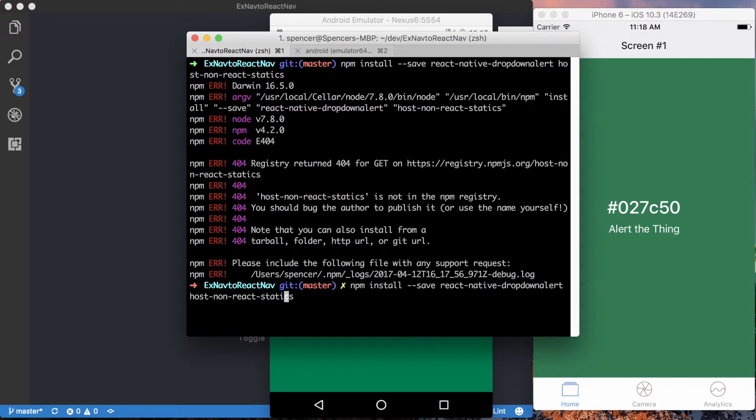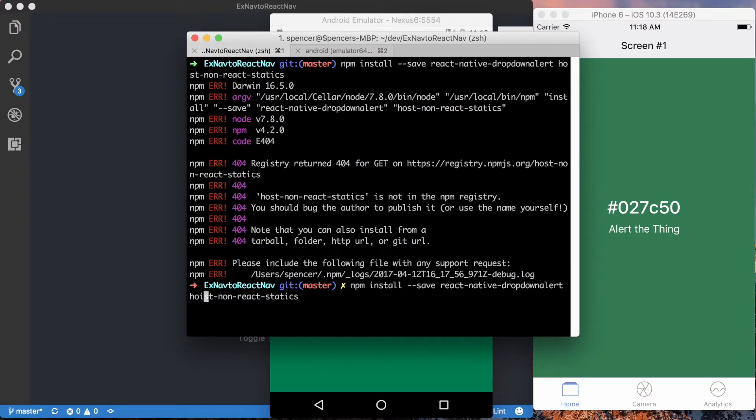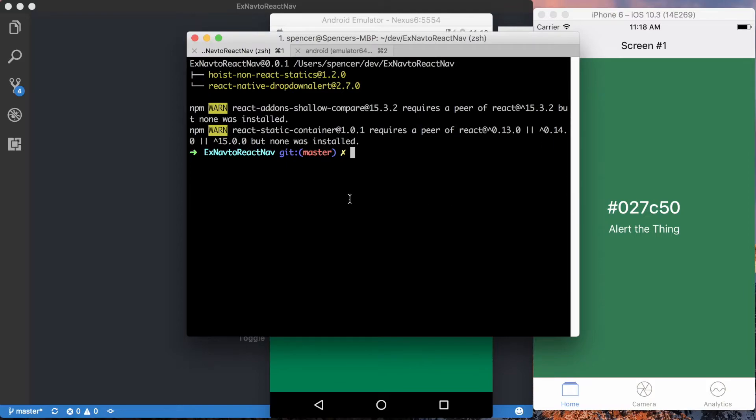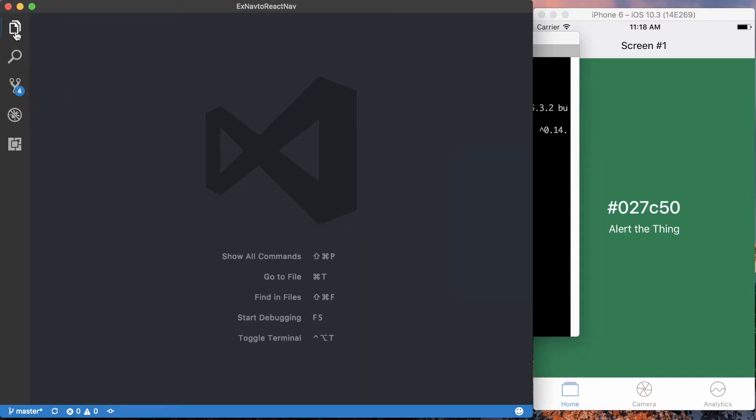We'll be using that just to make actually using and alerting much more simple. Also, make sure you type things correctly into the terminal when you're installing it so you don't get any errors. So we've got our necessary packages installed.